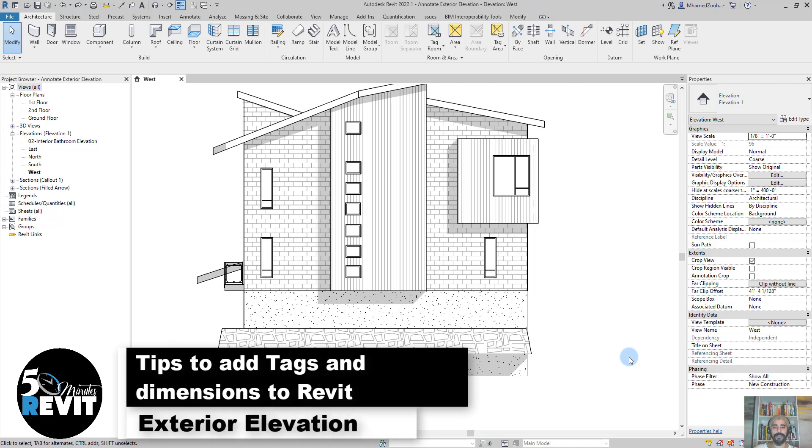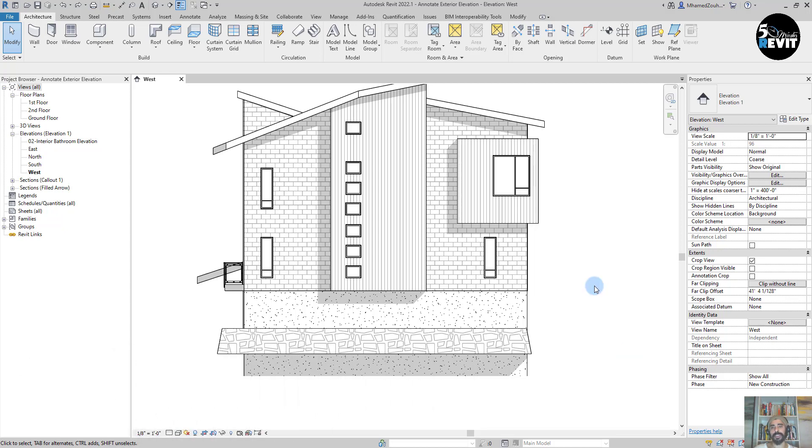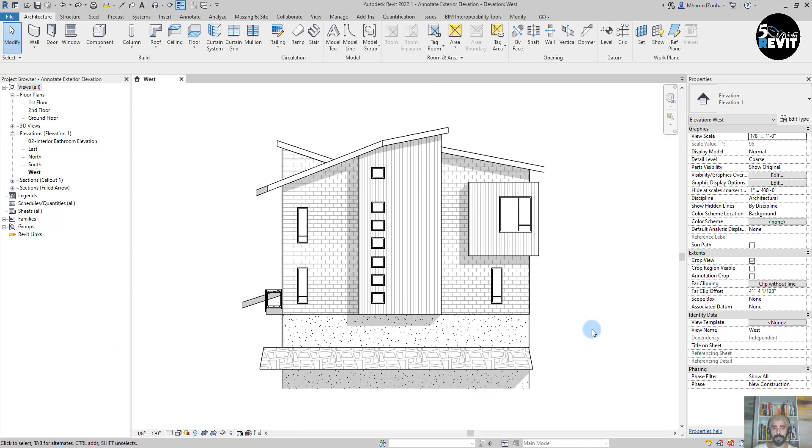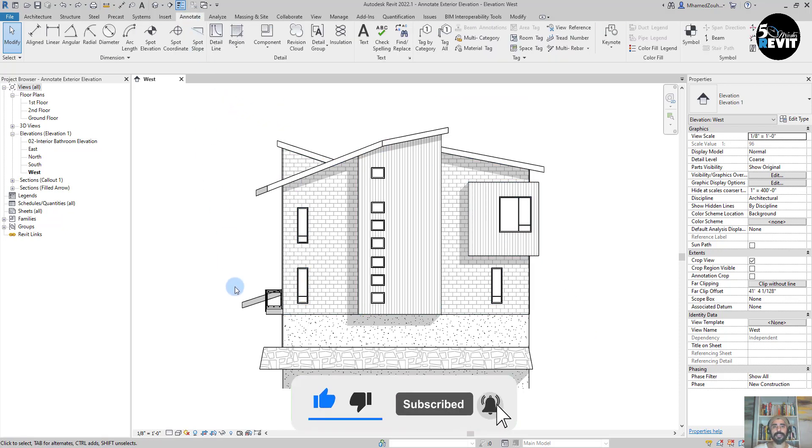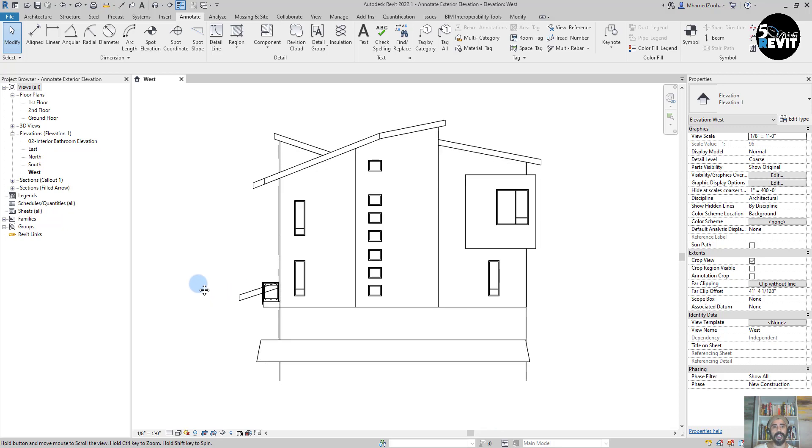Hi, welcome again to Five Minute Revit. In this video we'll see how to add tags and dimensions to elevation. Let's see how it works. First of all, I go to the Annotate tab.